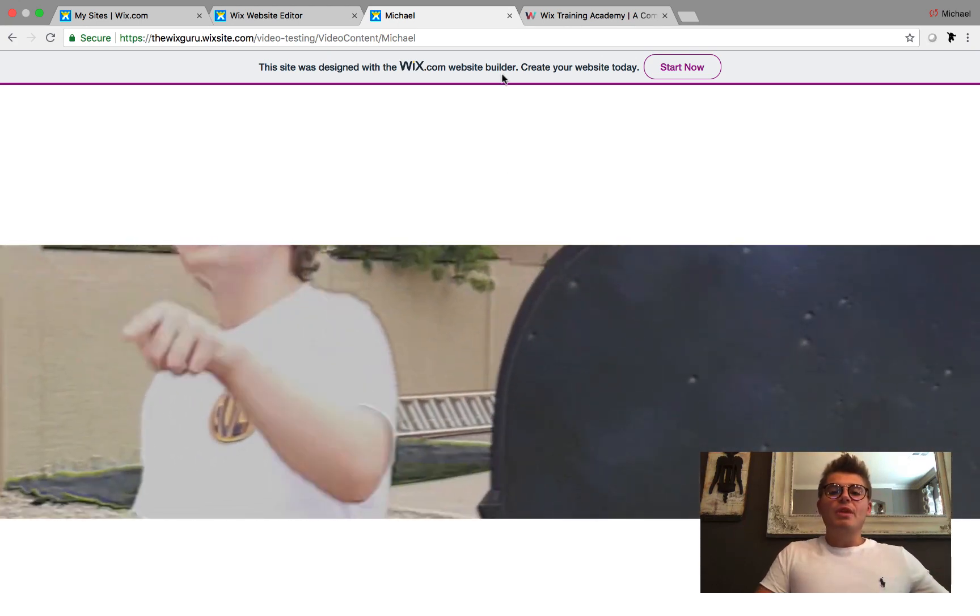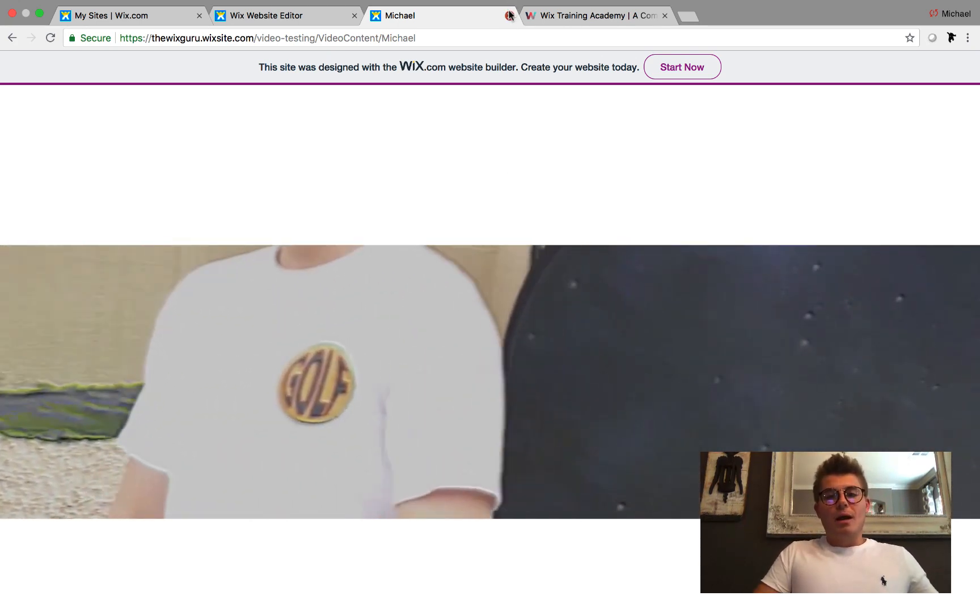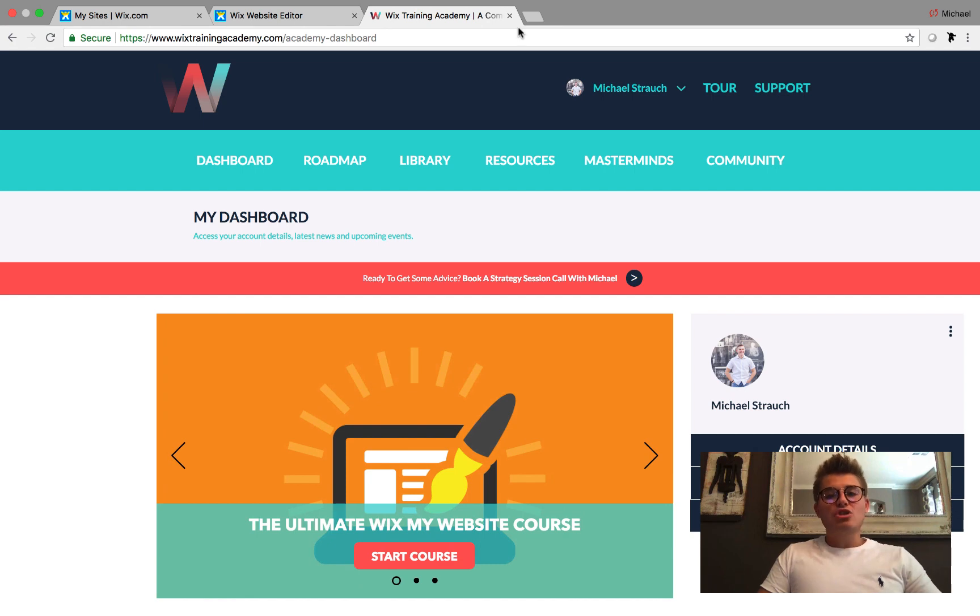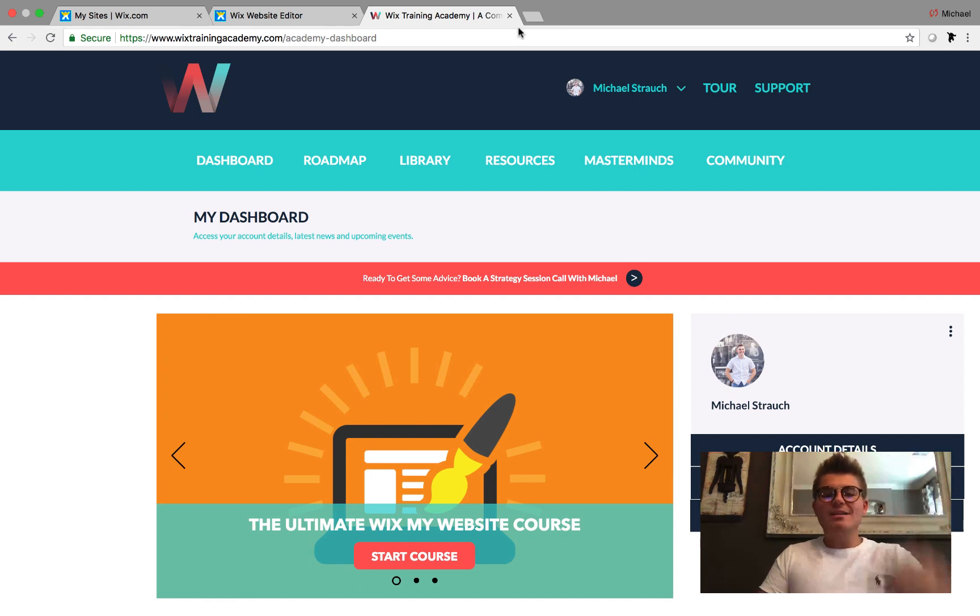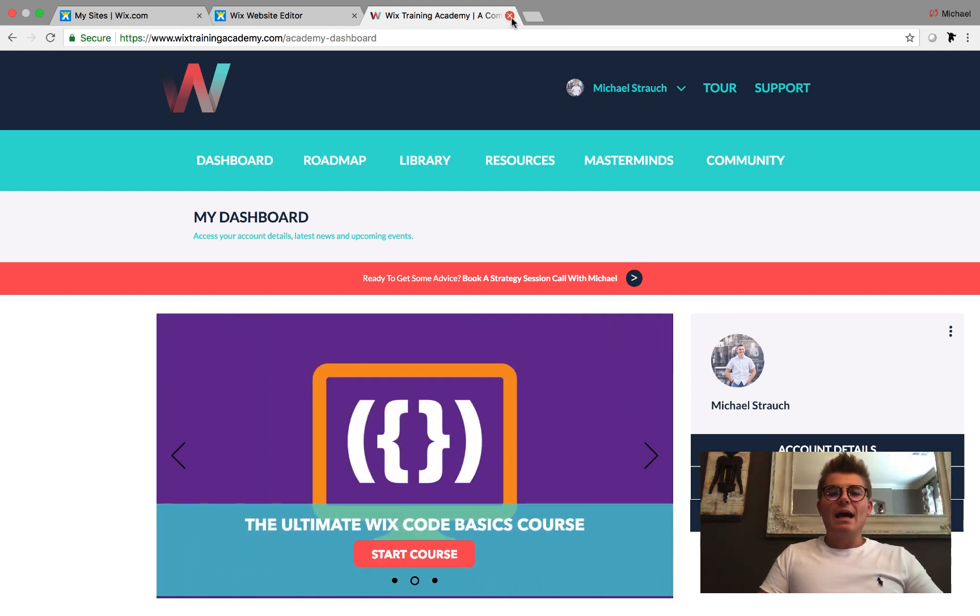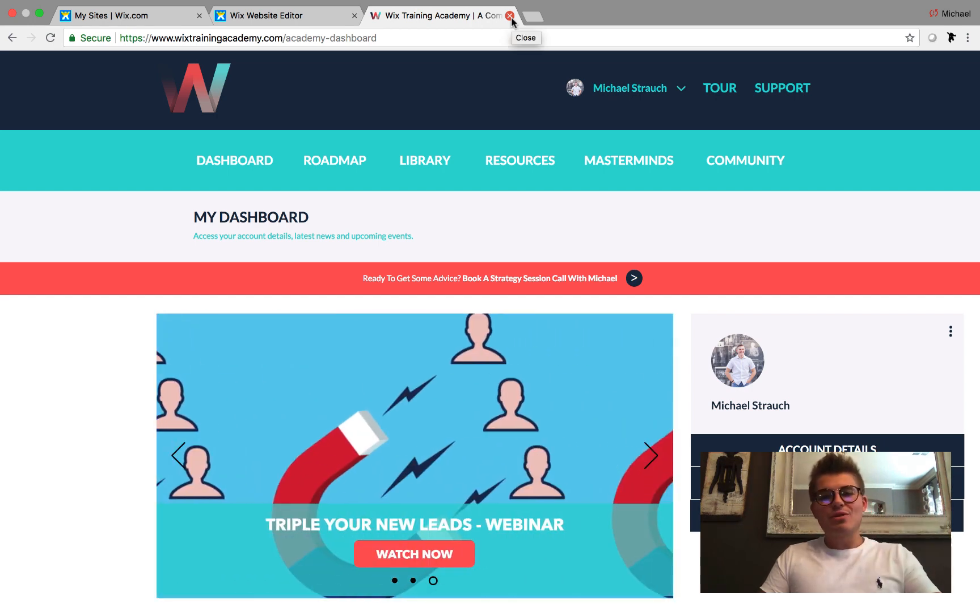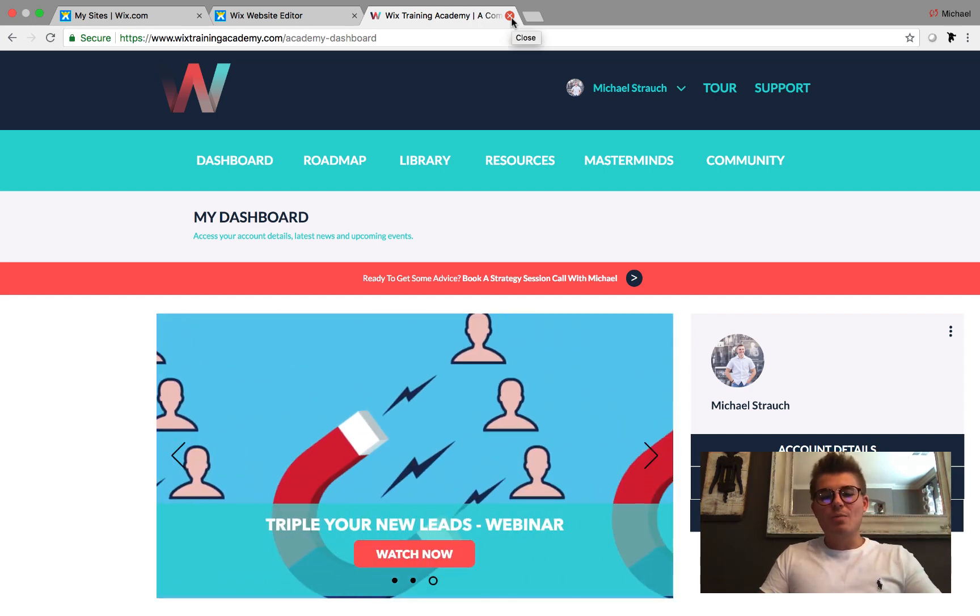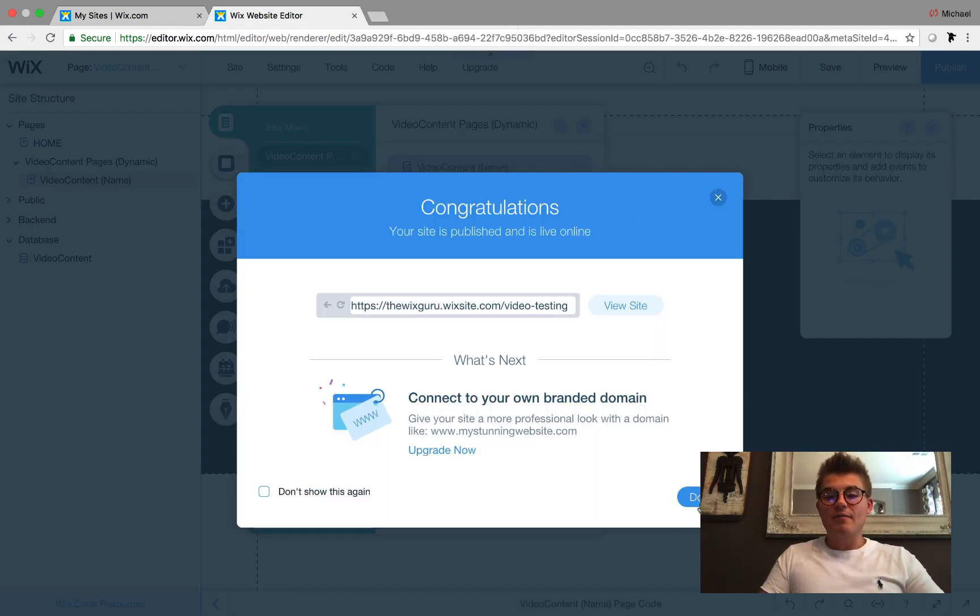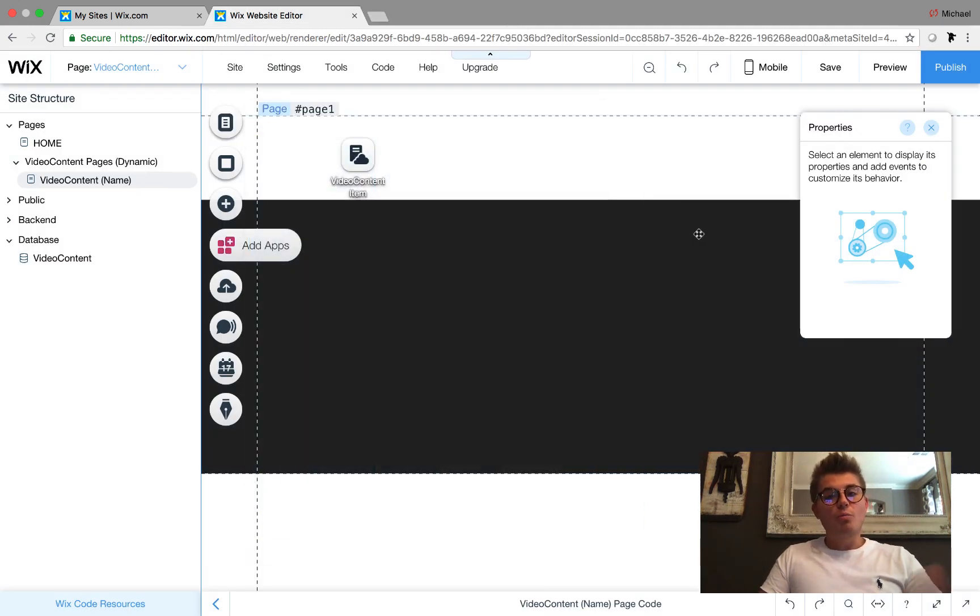Wixtrainingacademy.com - link in the description below. It's free, absolutely free, and you get some awesome content. Now I want to address one more thing. I've gotten a lot of questions about this whole Building a Social Network in Wix, the Non-Coding Founder's Guide, this new series that I've been running here on this YouTube channel. When is the next video coming?